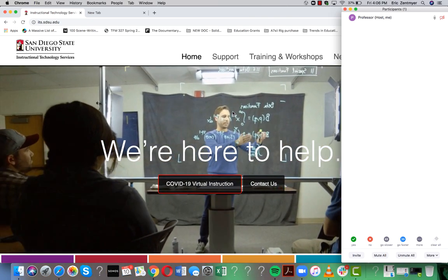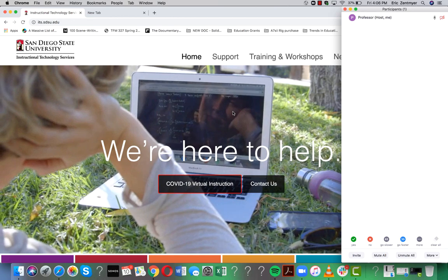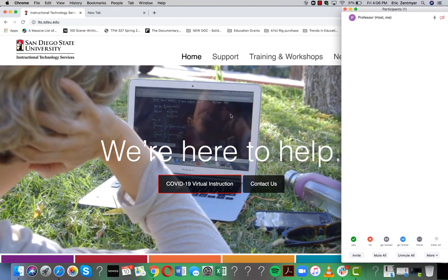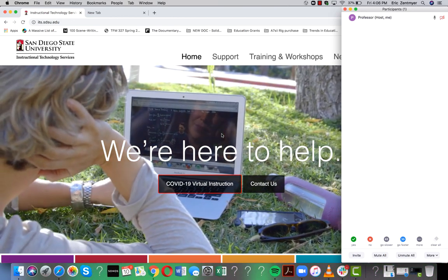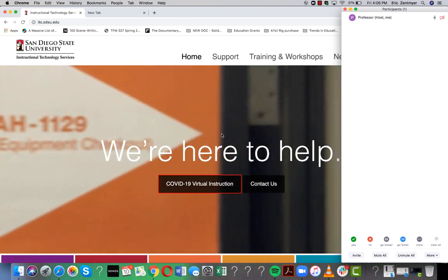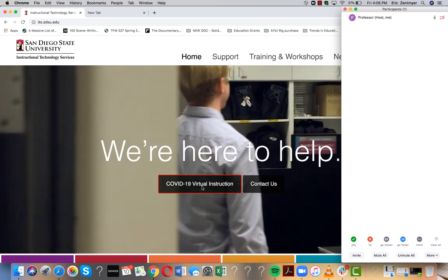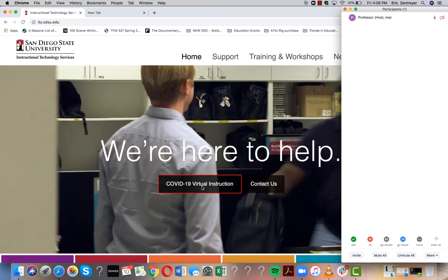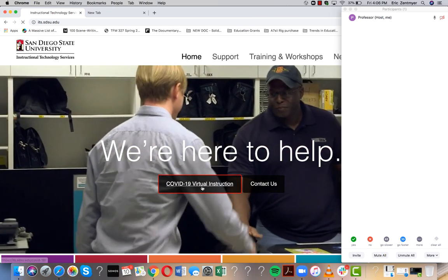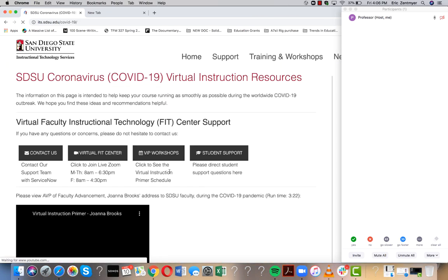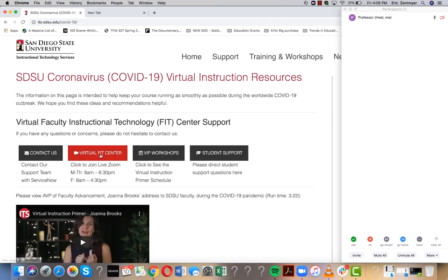If you have any issues, be sure to come and see us at the Virtual Fit Center by going to its.sdsu.edu and clicking on the COVID-19 Virtual Instruction button. We hope to see you there.